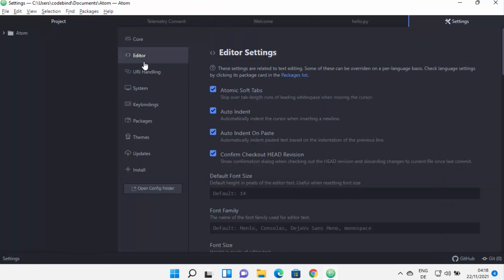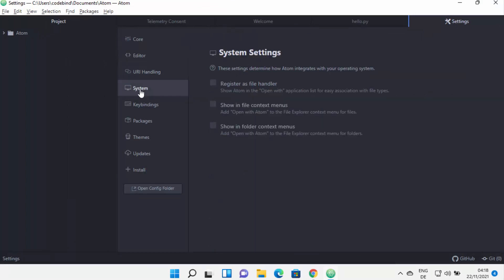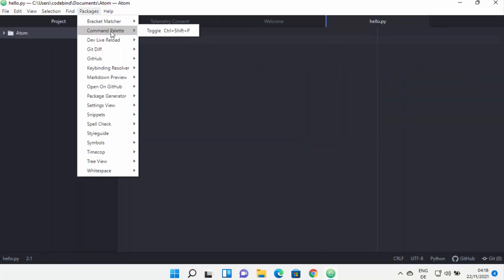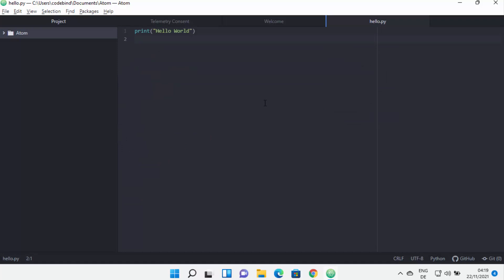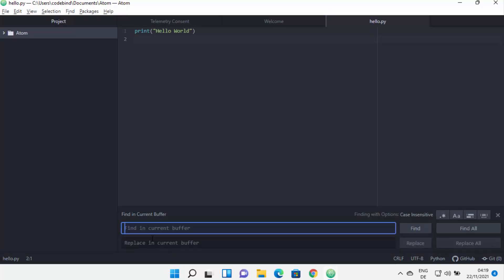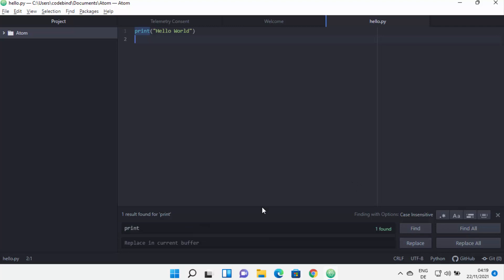From here you can also configure editor settings and other Atom editor related settings. If you click on 'Packages' then 'Command Palette' and 'Toggle', it opens the search bar again. To search within a file, press Ctrl+F, which opens a search window with find, find all, replace, and replace all options.